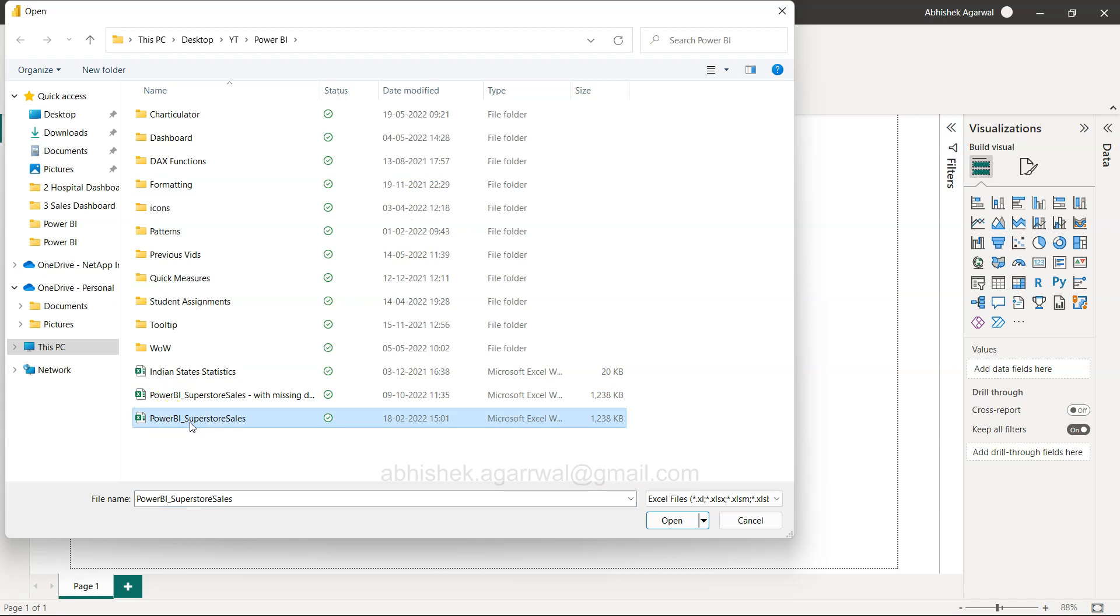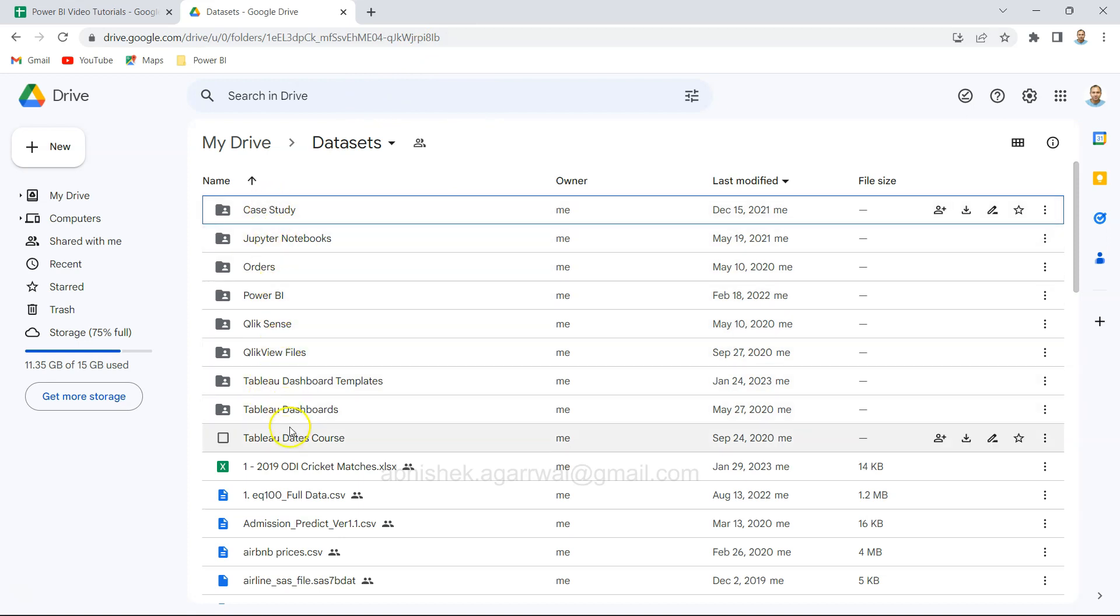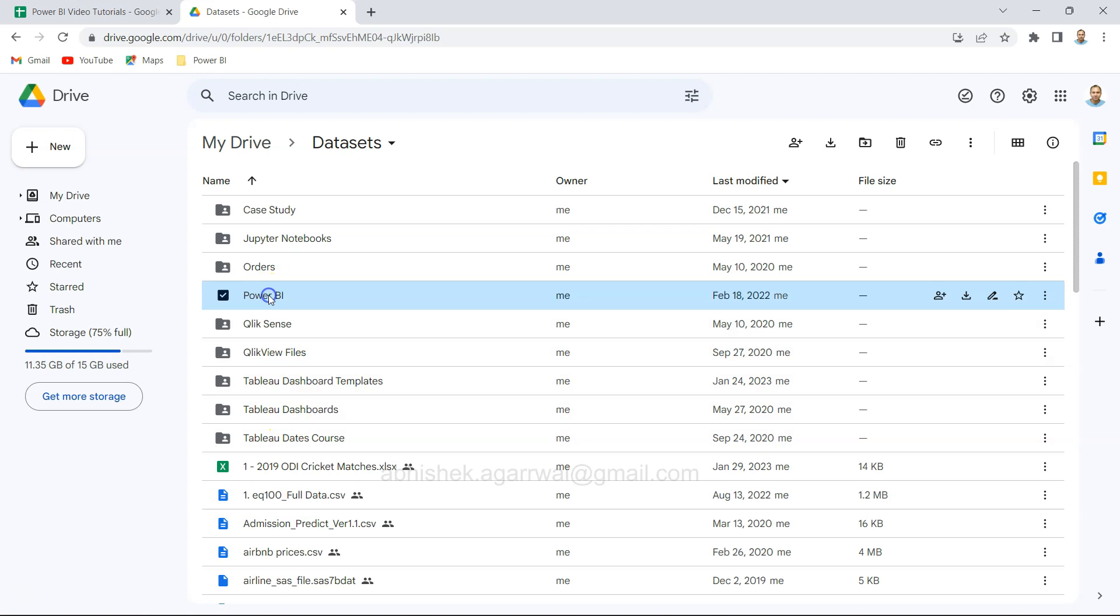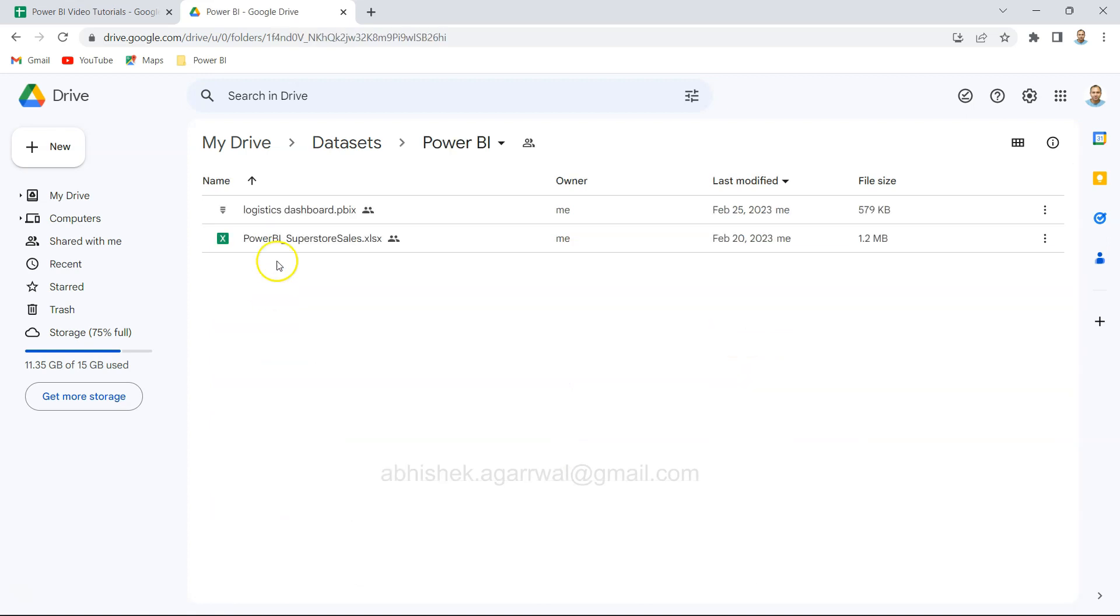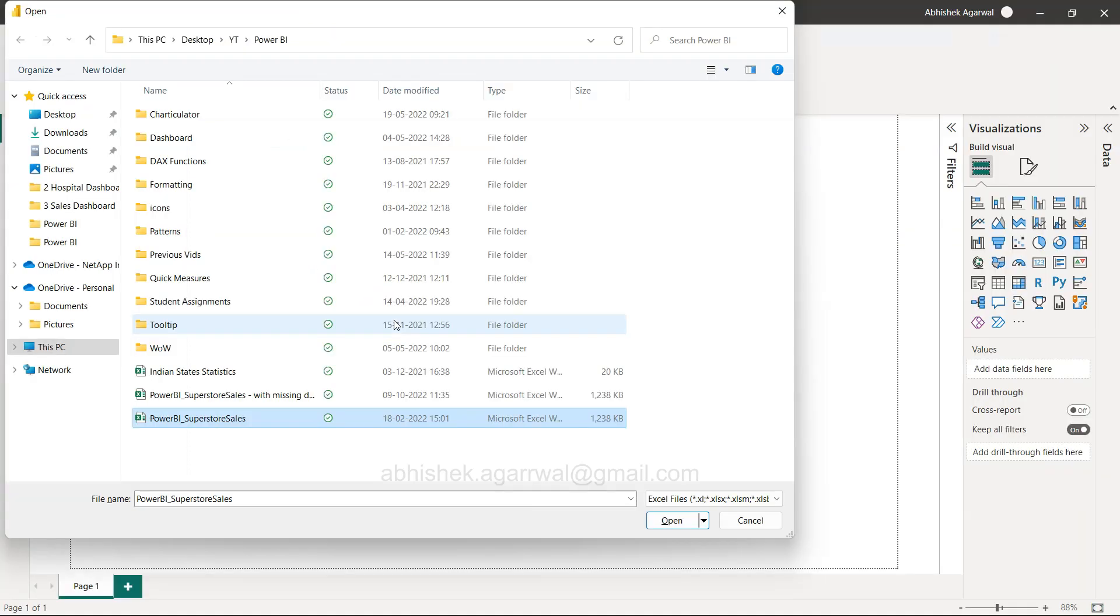Let me show you where you can find it. The link for my Google Drive is in the description. You have different folders, and within that, you have the Power BI folder. Once you go inside, you get this Power BI Superstore sheet that you can download and use along with this video.